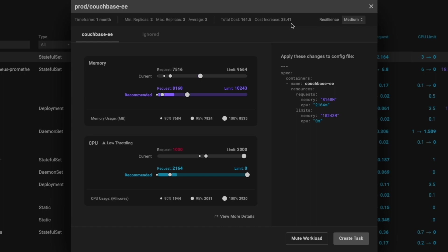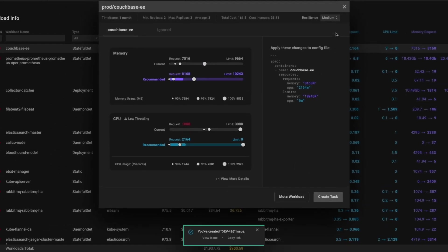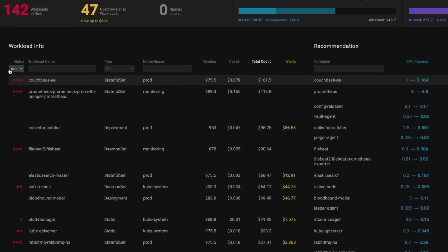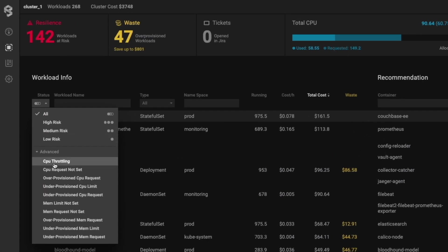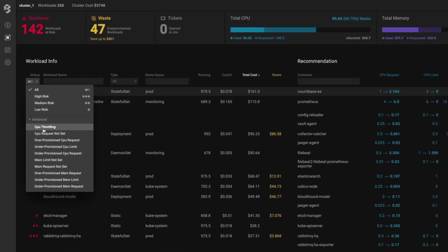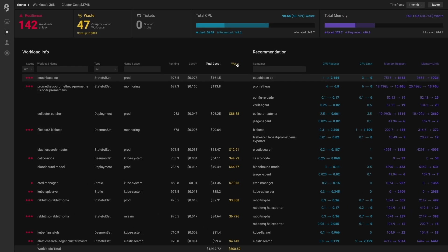Additionally, we are showing you what the financial impact of this change will be. We provide a YAML file so you can quickly implement the change, or with one click, you can create a ticket and triage the issue to the proper team to get it resolved. Our advanced filtering makes it easy for you to find other workloads experiencing issues, so you can quickly work to remediate those problems as well.